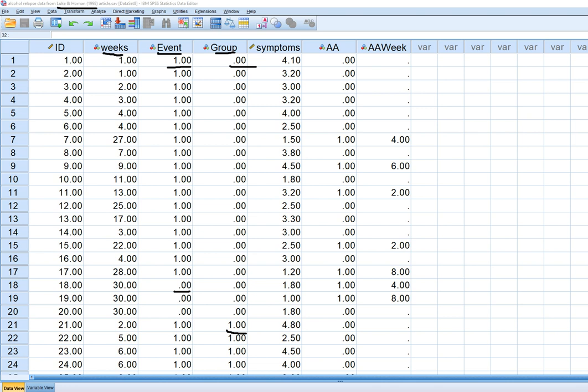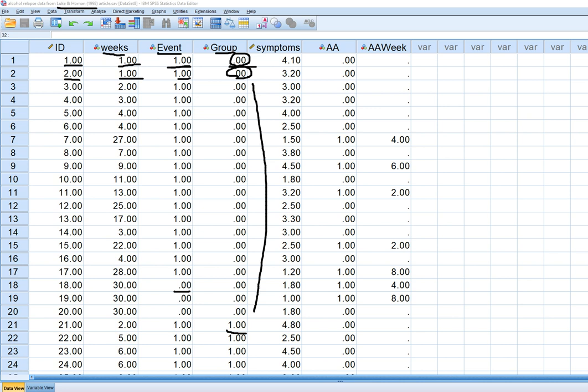A censored case is one in which the terminal event was not observed during the observation period. We also have the variable weeks in the data, representing weeks following release from either the detox or the other treatment. The first person in the data set is in the detox group, coded zero, and exhibited a relapse by the end of week one. Person two also relapsed by the end of week one.